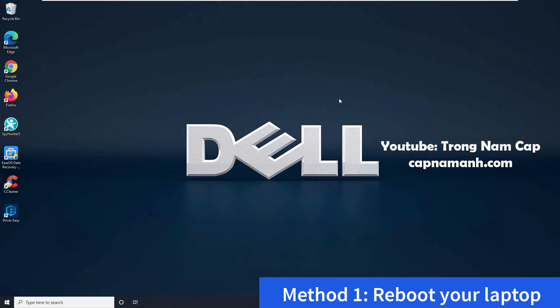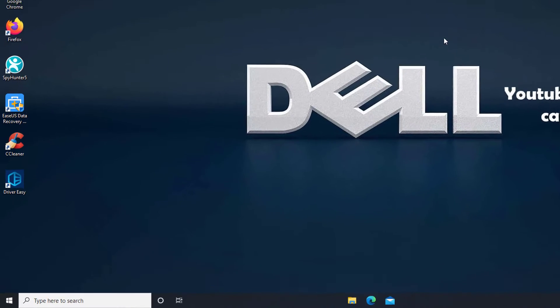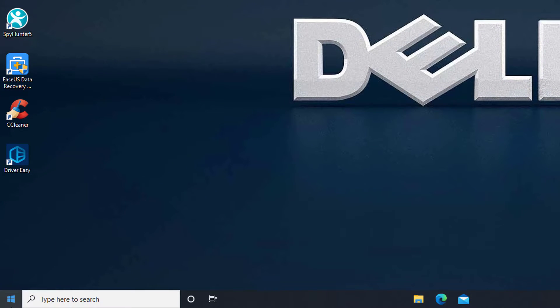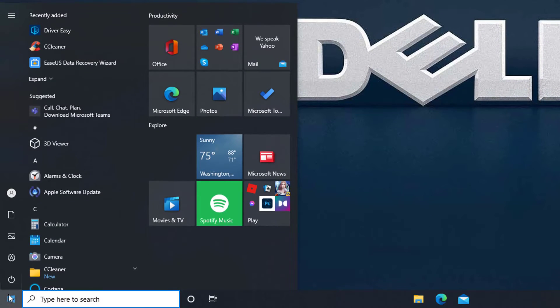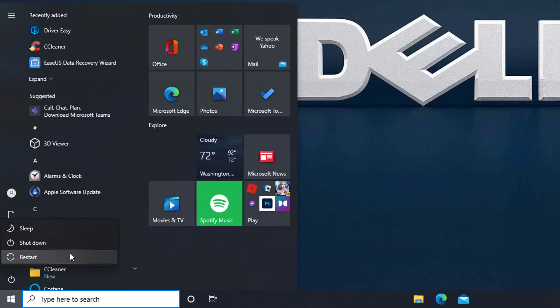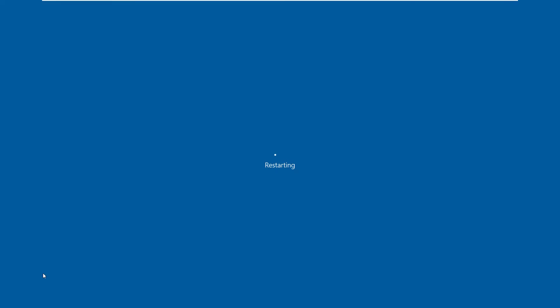Method 1: Reboot Your Laptop. The issue with your Dell laptop keyboard not working might be resolved by just restarting your computer. Rebooting your laptop is frequently useful in rapidly resolving some minor hardware issues. If the Dell keyboard is still not working after restarting the computer, you can proceed to the next method.